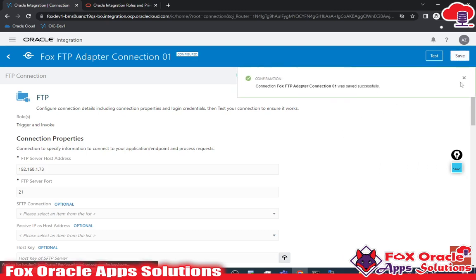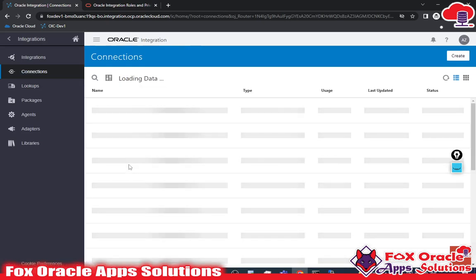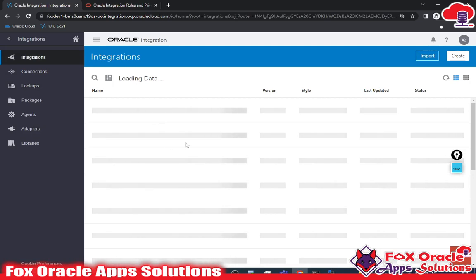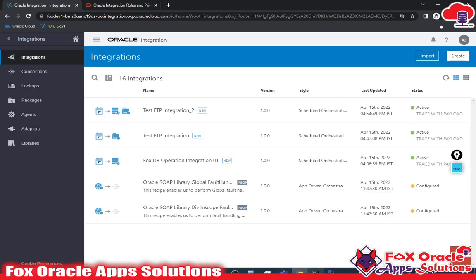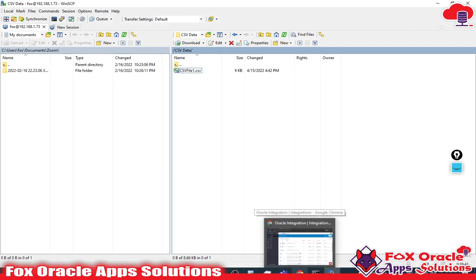Now let me save. This adapter connection is ready to use in an integration. In the next video I will show you how we can use that FTP adapter connection in an integration to read data from the FTP server and insert it into a database table.